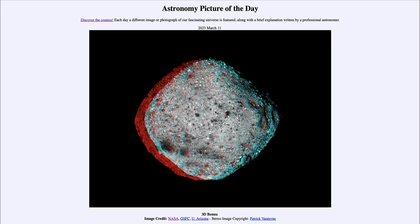This is actually a 3D image, and if you have red and blue 3D glasses you can put those on and view this asteroid in 3D, based on a couple of images taken by OSIRIS-REx.